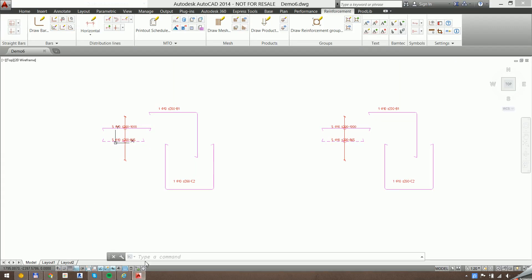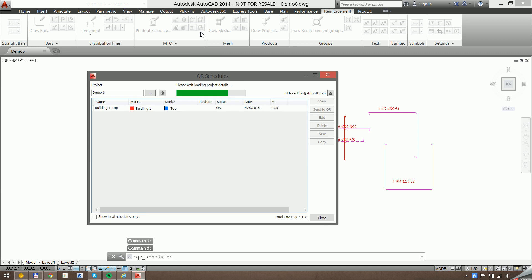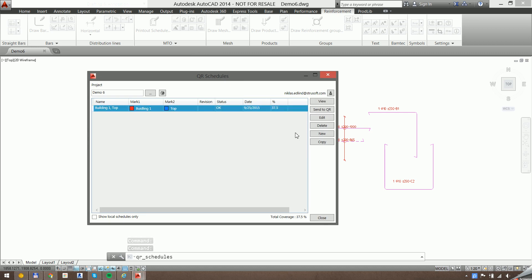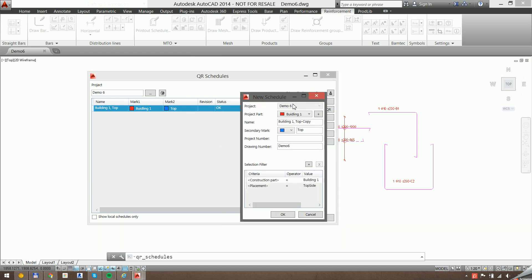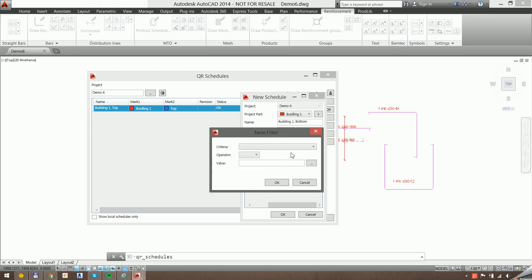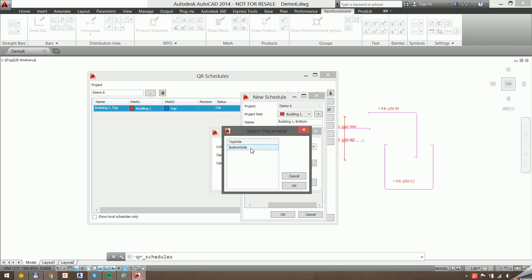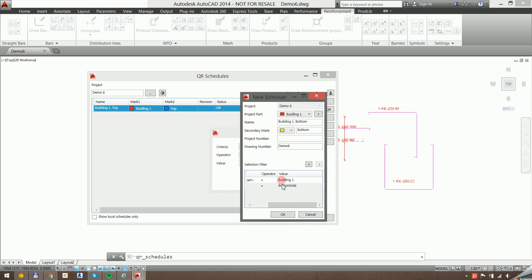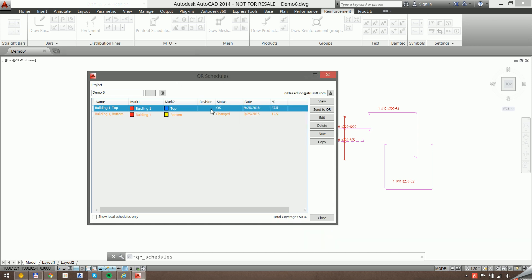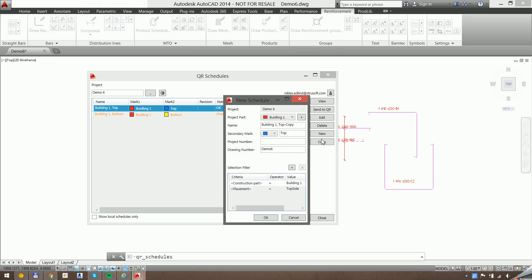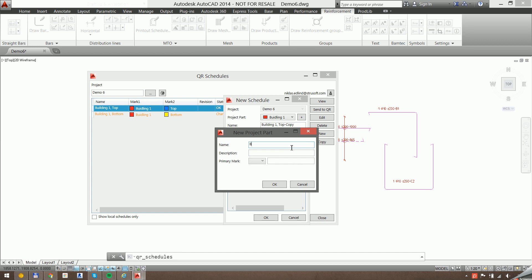So I'll open up QR schedules again and just make a few copies so we complete coverage of this. We want a schedule for building one bottom. I'll just modify the filter. I'll make another copy of this and a new project part for building two.